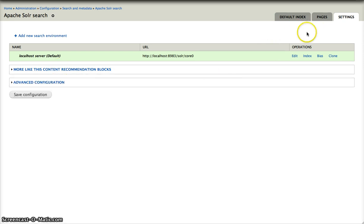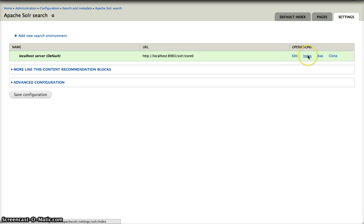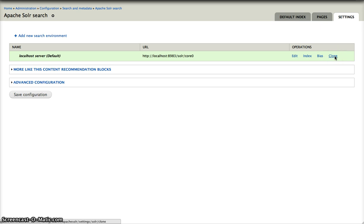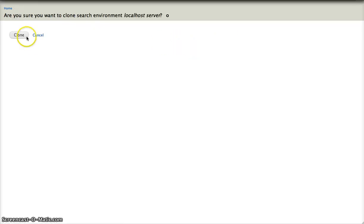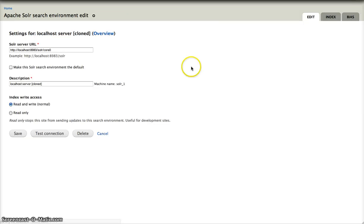So what can we do with this search environment? We can add some new search environments, we can edit this one, we can take a look at the index, we can modify the bias of this search server and we can clone it. I just clicked on clone, okay. So now we have two of them which are live online.